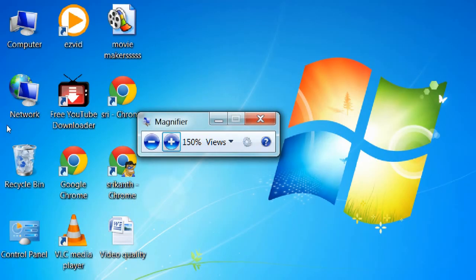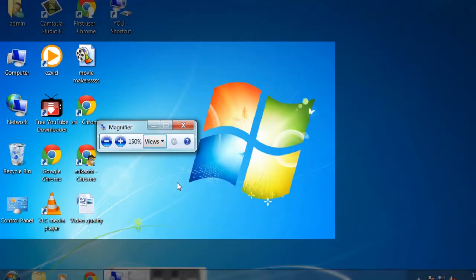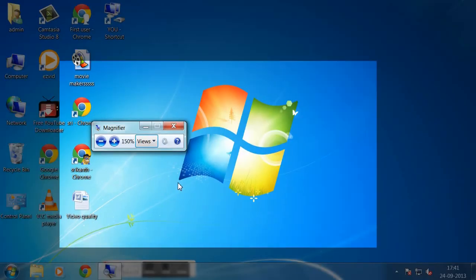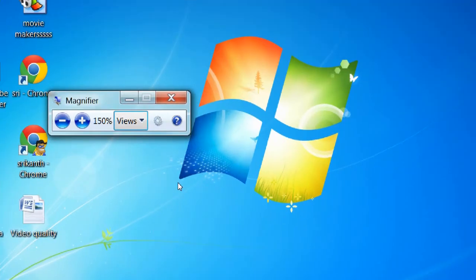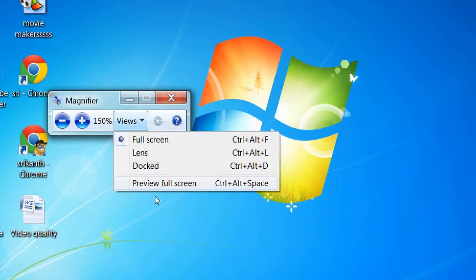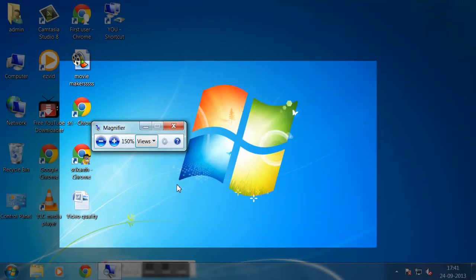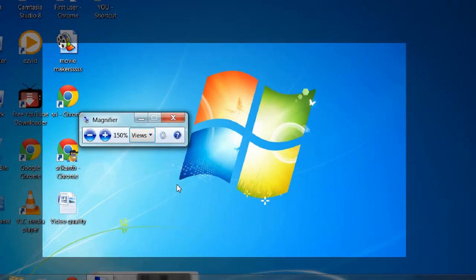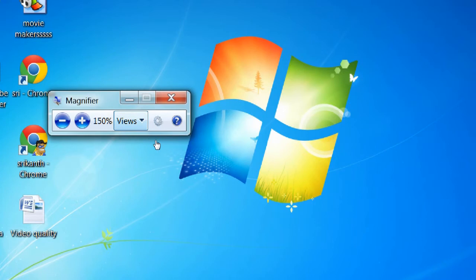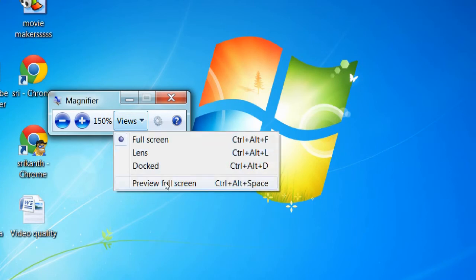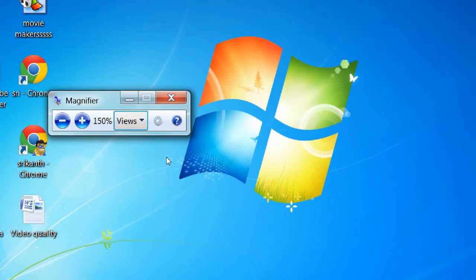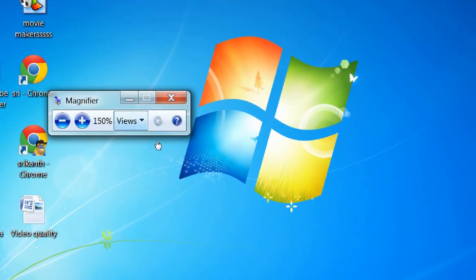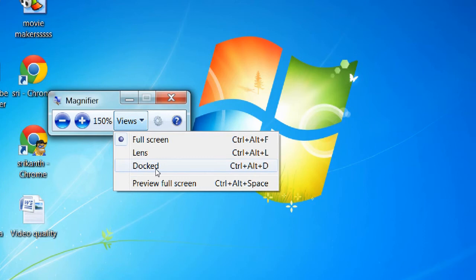Now see, keep it as full screen for preview. Full screen preview. There are different options - full screen, docked, lens.